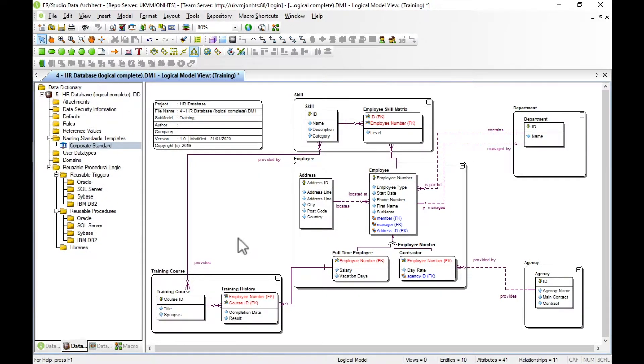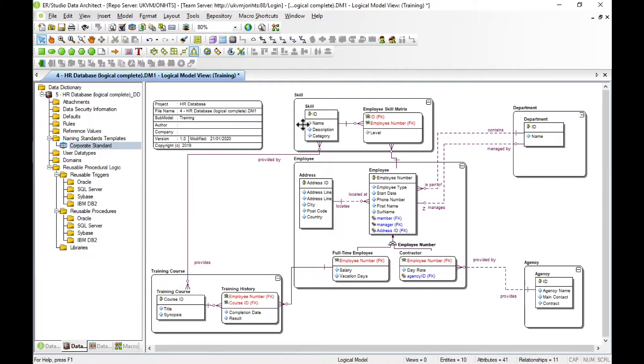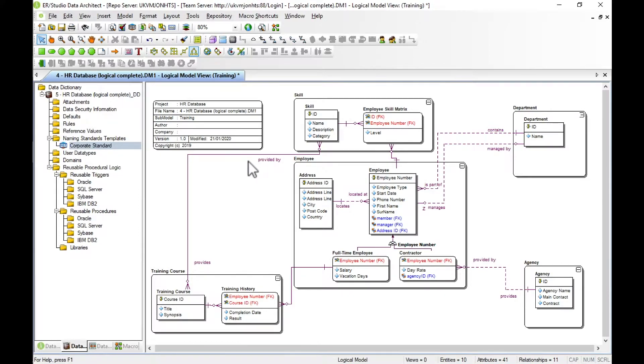Before we generate our physical model, just notice here between training course and skill we've got a many-to-many relationship, a non-specific relationship. So the model isn't yet in third normal form. This wouldn't work as a physical model, we couldn't deploy this to a database. We're going to see next how the wizard will help us resolve that.